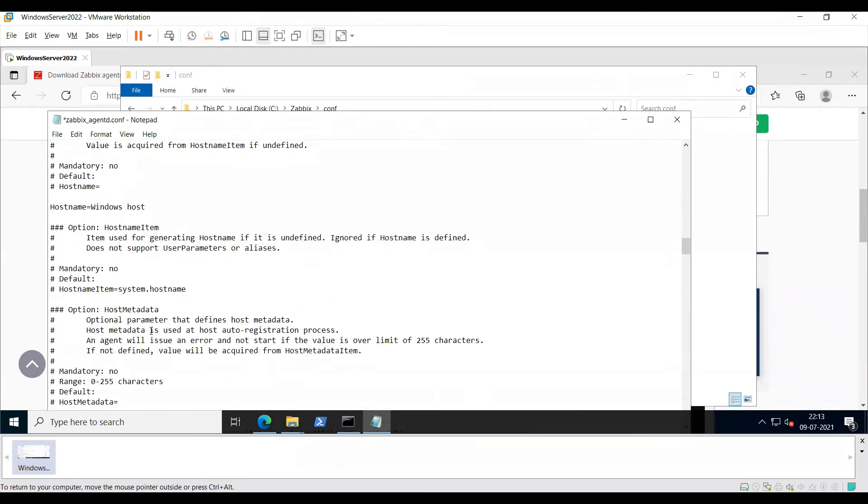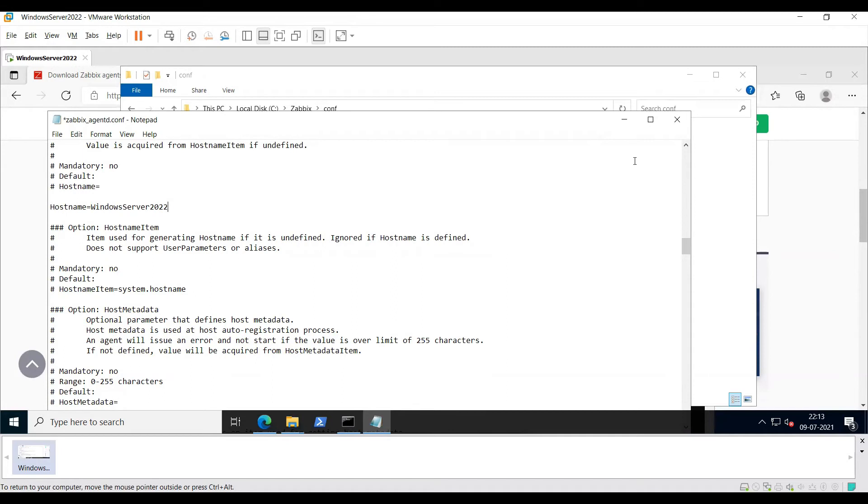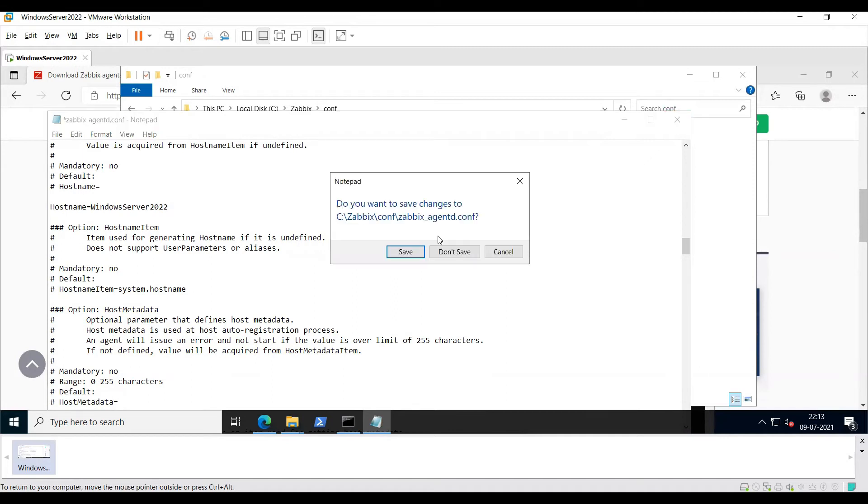And then on the host name, enter your host name. I'll call it Windows Server 2022. And I'll go ahead and close the file and save it.